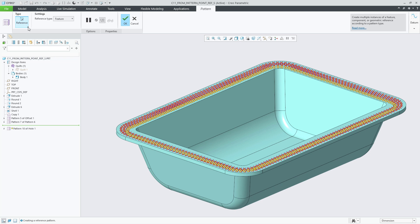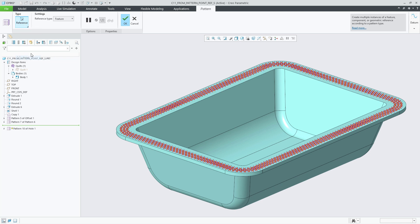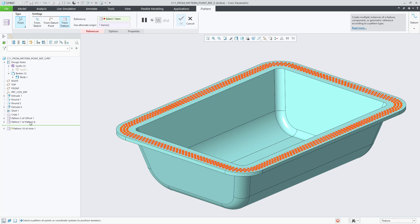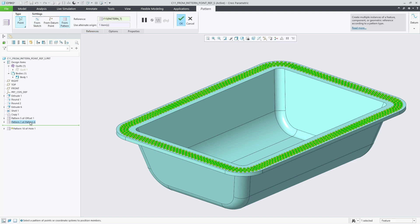It allows to define a point pattern with the point locations or coordinate systems being taken from a selected pattern of datum points, a selected pattern of coordinate systems, or a selected pattern containing any of them.